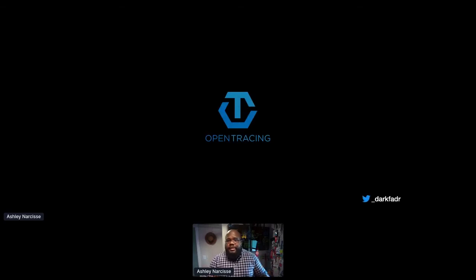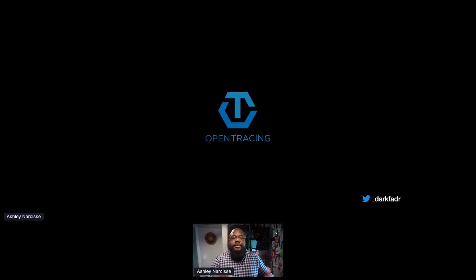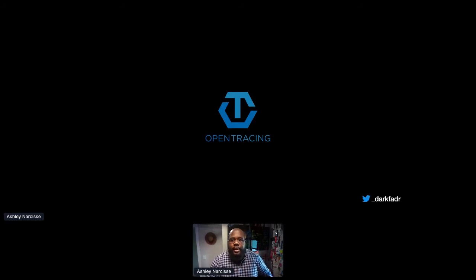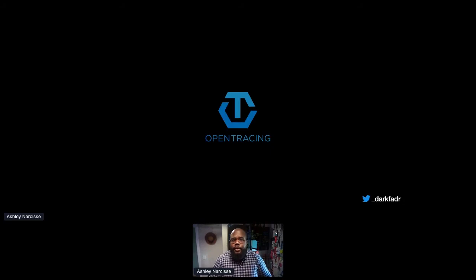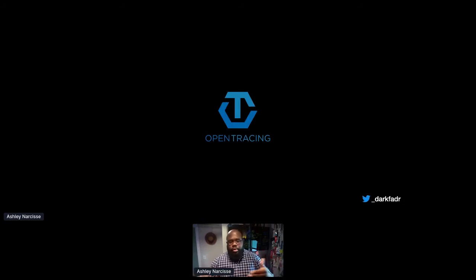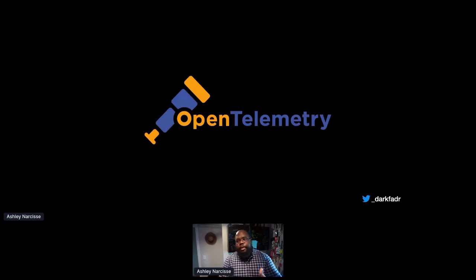Open Tracing was the first iteration — the name of the spec for creating a vendor-agnostic format for creating and consuming traces, using standard libraries and a standard API. There's also Open Census, which does the same for logging and metrics. Both were incubated under the Cloud Native Computing Foundation. These two projects were very similar, so they eventually merged and became OpenTelemetry.